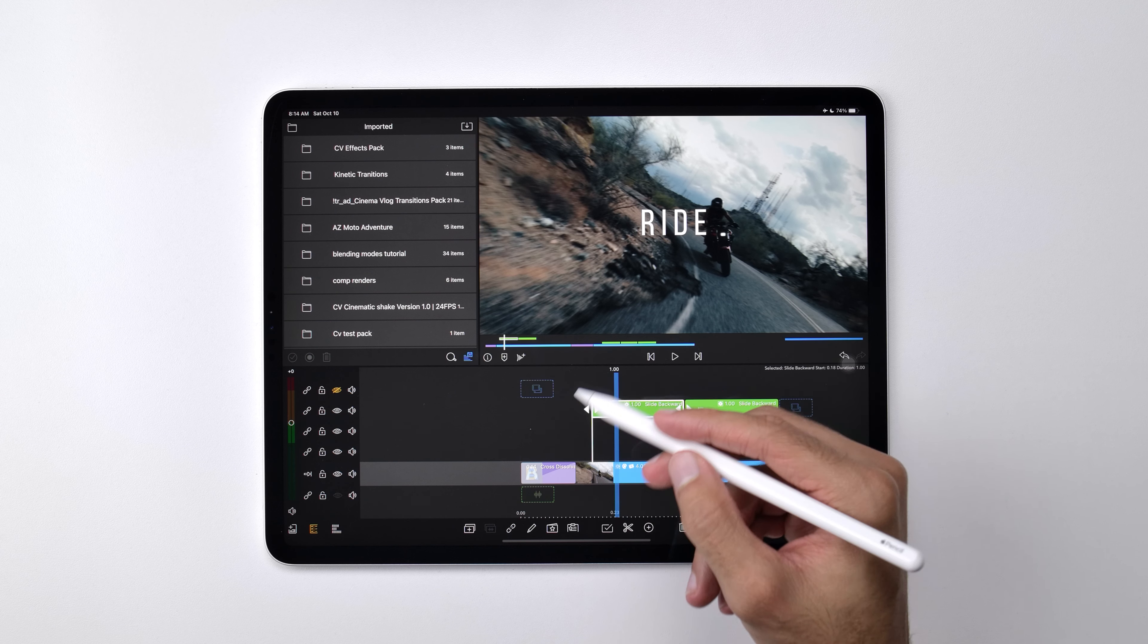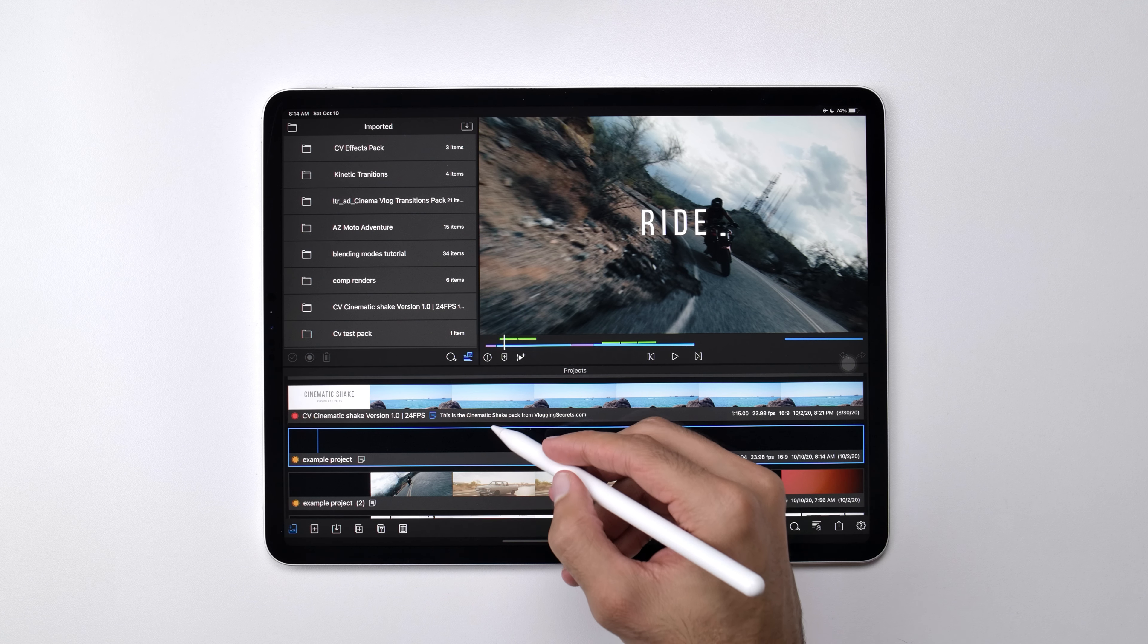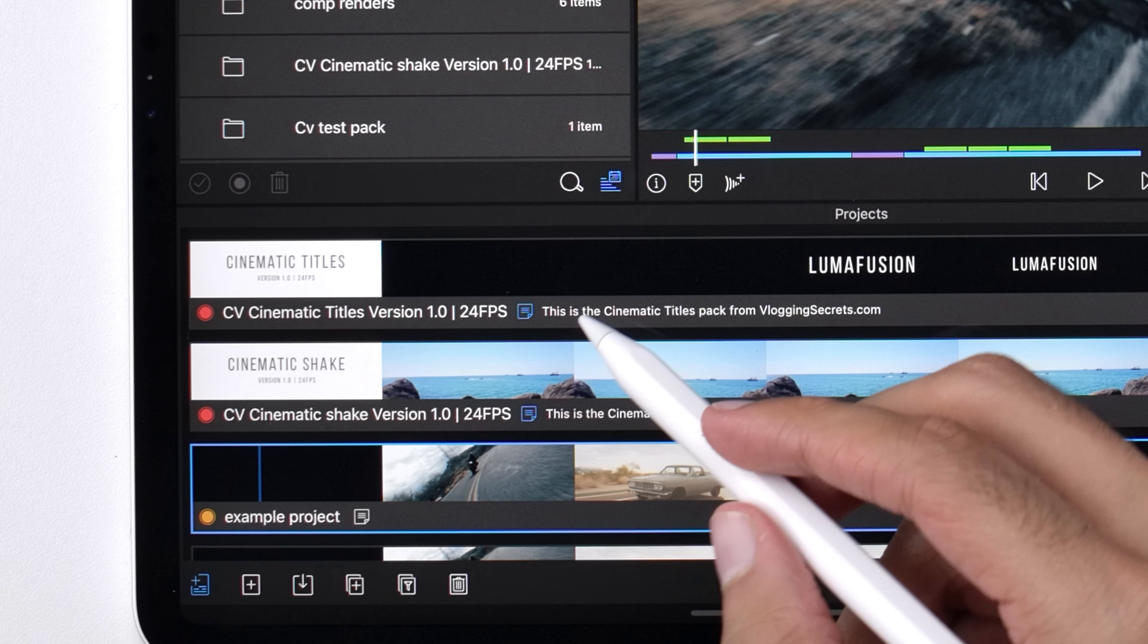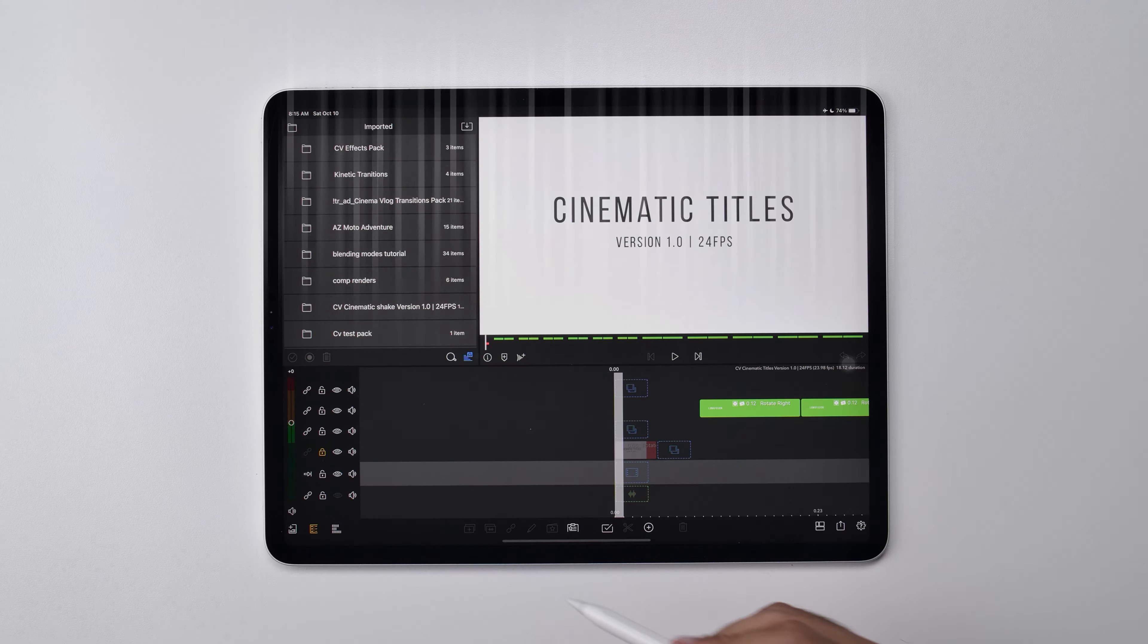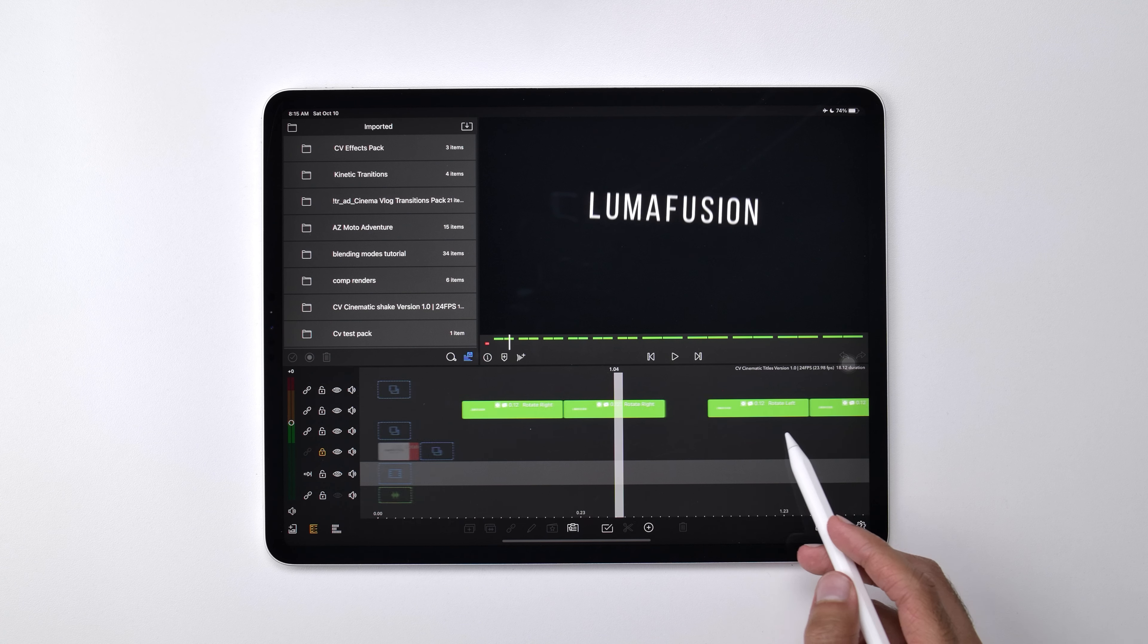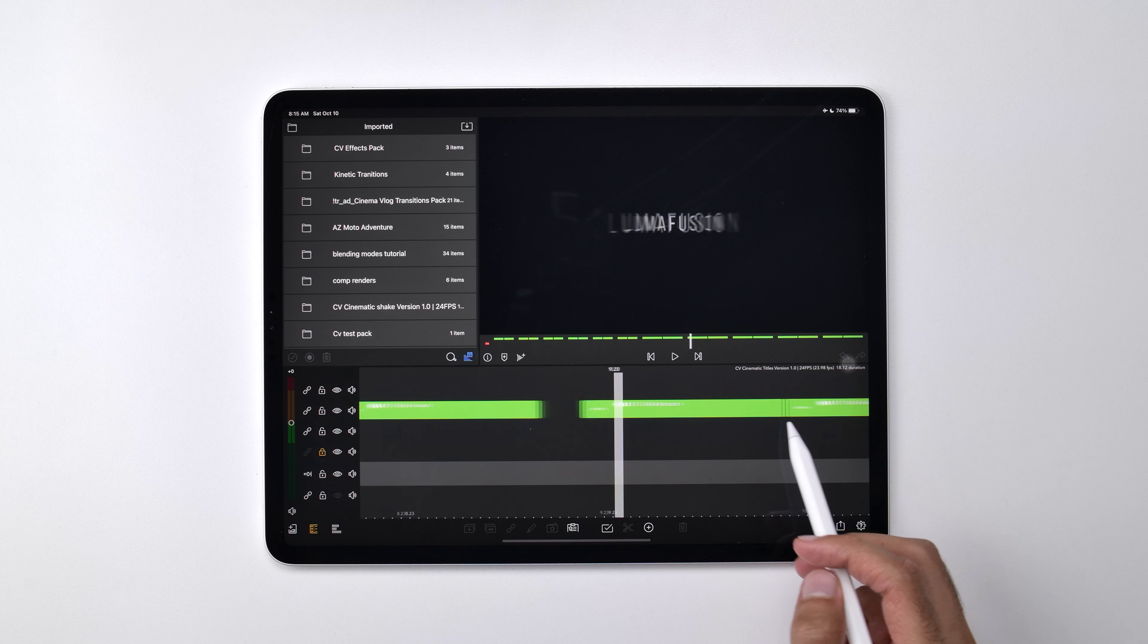So now what I'm going to do is I'm just going to navigate to the cinematic titles pack which is part of the transitions bundle. And so this is an actual project you'd be downloading as part of the pack in order to view and also pull from all of the different animations for the text.